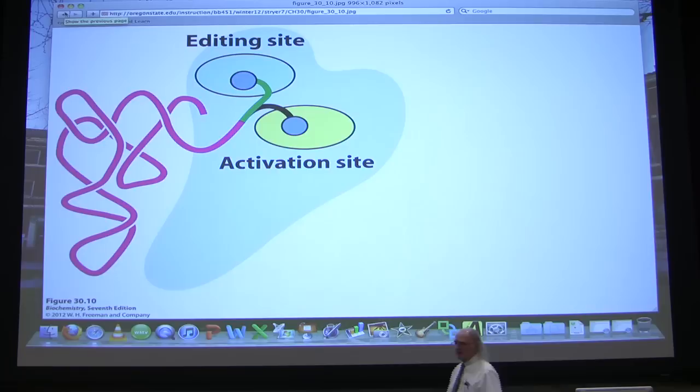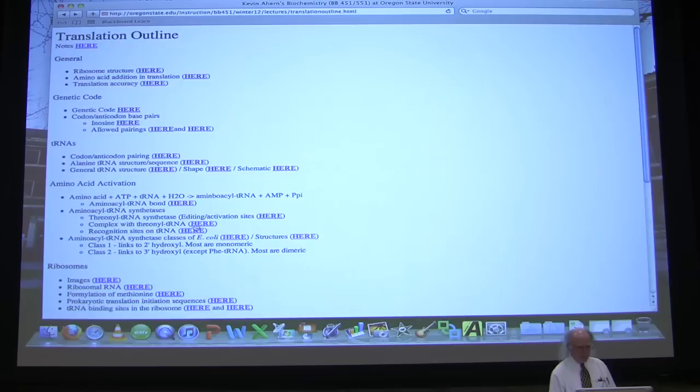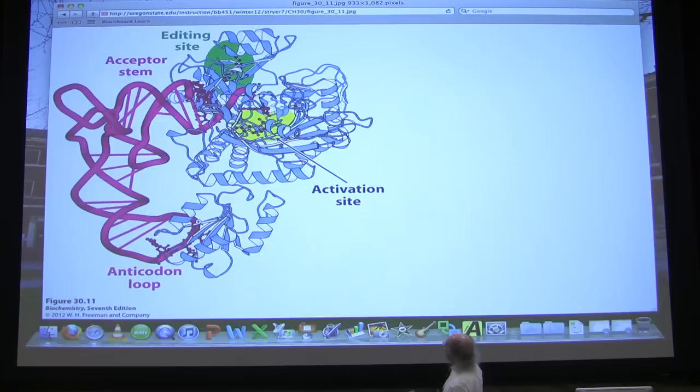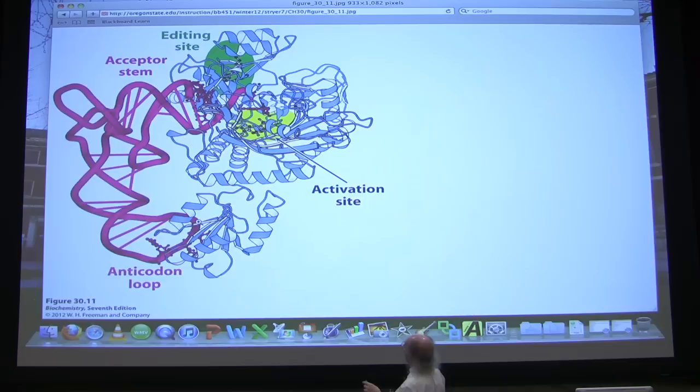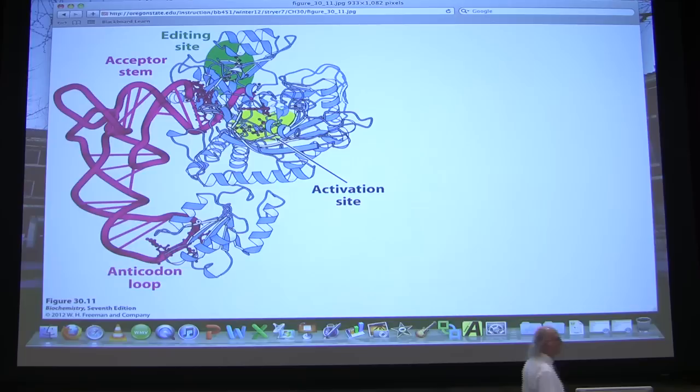Student: This is while it's still bound down here at the anticodon? Professor: Still bound to the anticodon, yes. You can see on the right side this aminoacyl tRNA synthetase schematically drawn — one end of it is reading the anticodon loop, the other end is putting on the appropriate amino acid, and then there's the editing site where it flips over and checks to make sure everything works okay. It's a very cool and complicated structure.